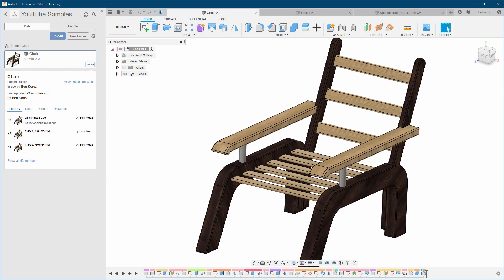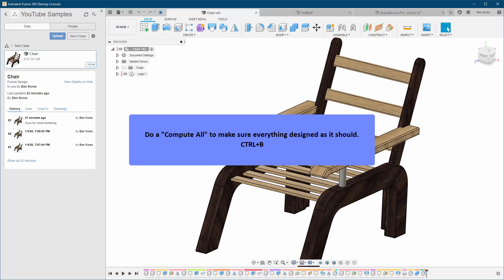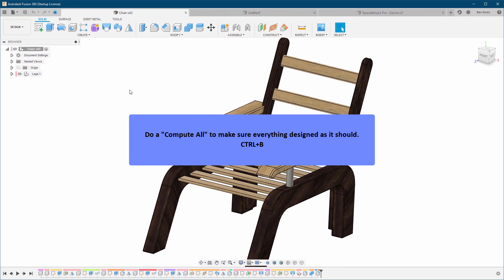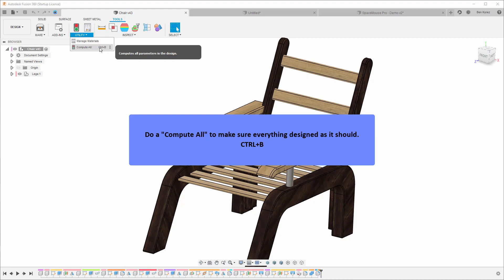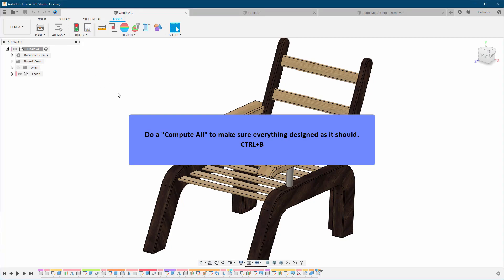Another good thing to do from time to time is Compute All, to make sure that everything in a design is computed as it should be. You can do that with Ctrl+B, or go to Tools > Utilities and select Compute All.